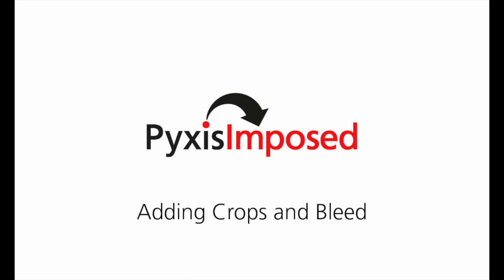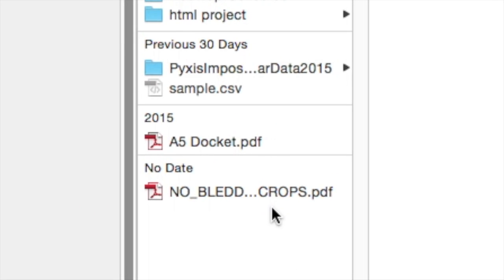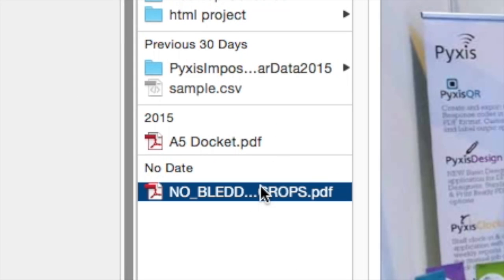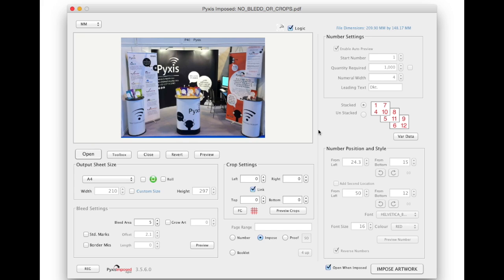In this tutorial we will add both crop marks and bleed to an original with neither. First we will open an A5 PDF document containing a postcard.